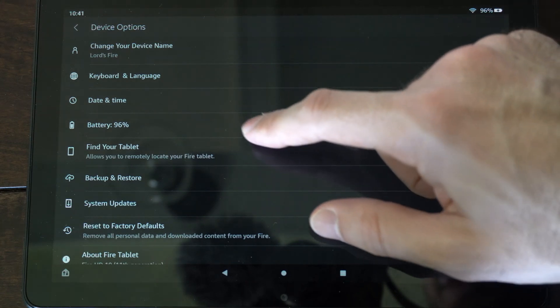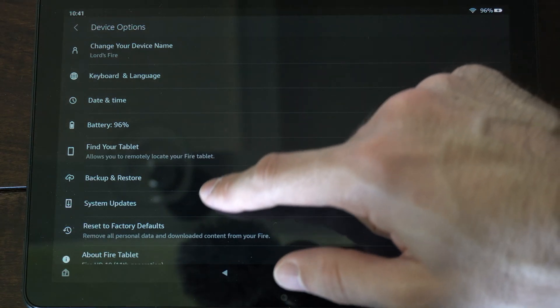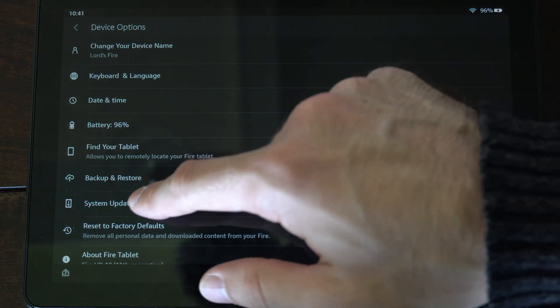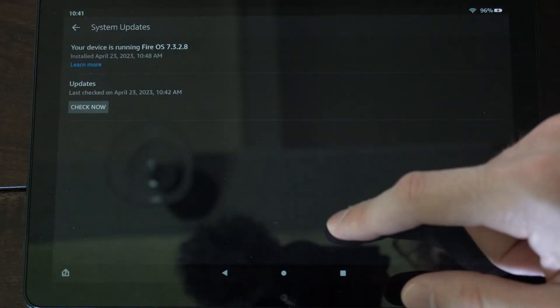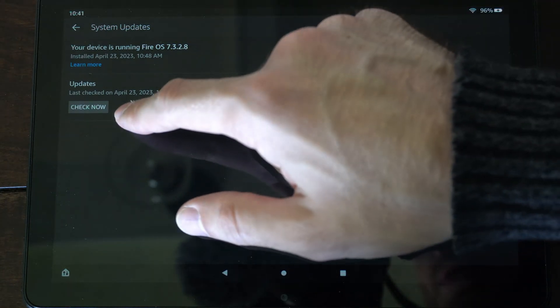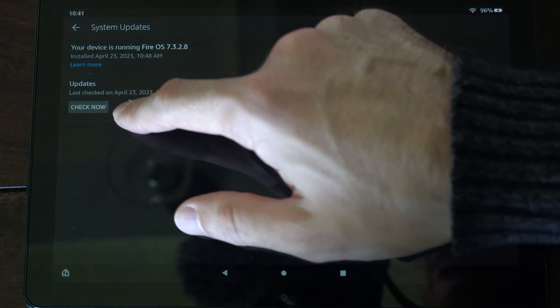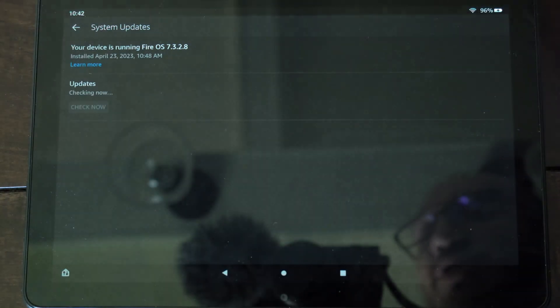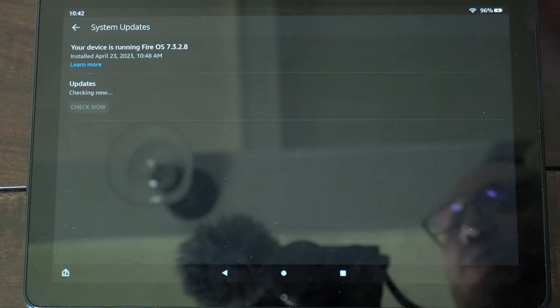Then we want to find where it says System Updates, right under Backup and Restore. Select this, and then go to where it says Check Now. So let's tap this, and it's checking for an update.